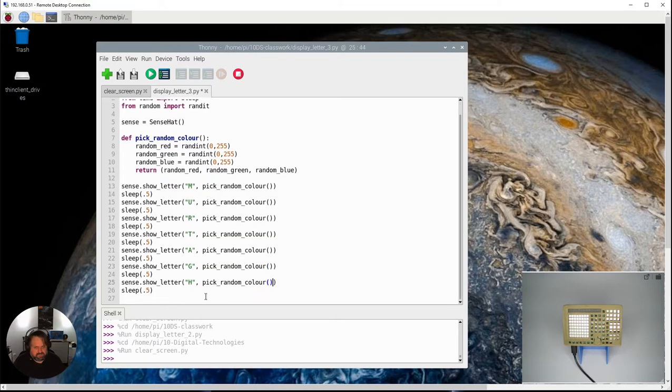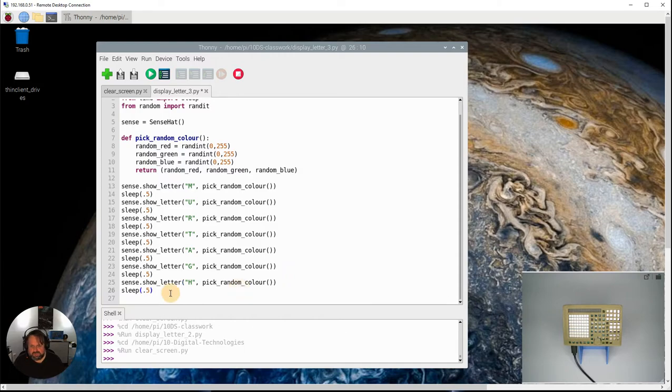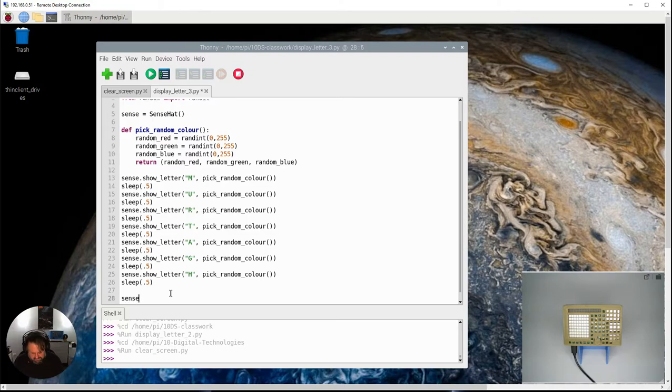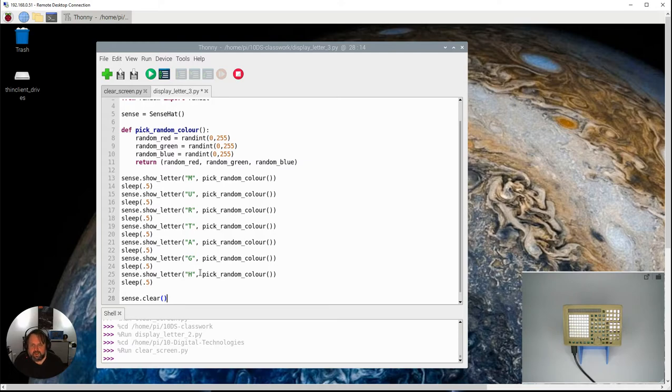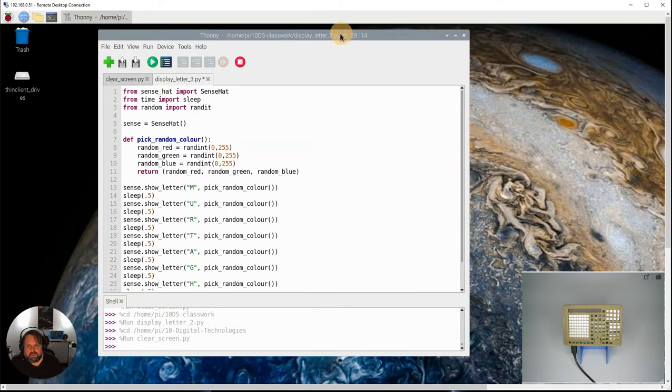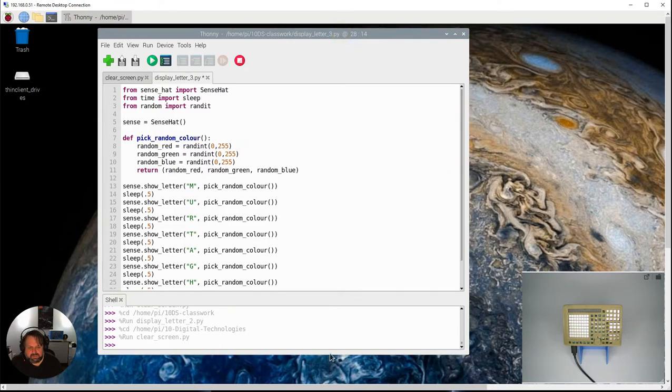Okay, so here we are. There's one last thing I'm going to do, and that is to say, instead of having this continuously flashing at the end, let me get in the habit of saying at the end sense.clear, which will just turn the screen off.